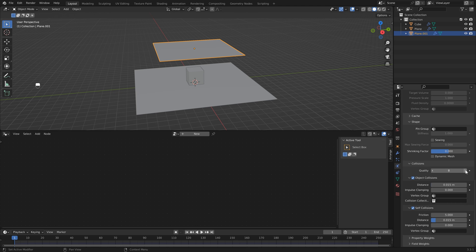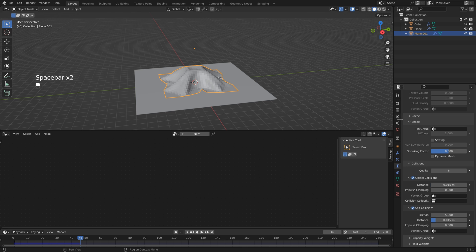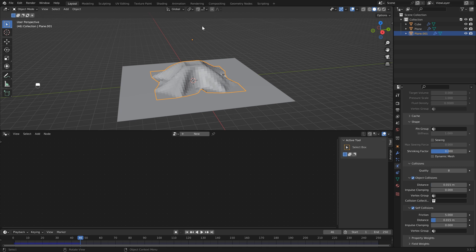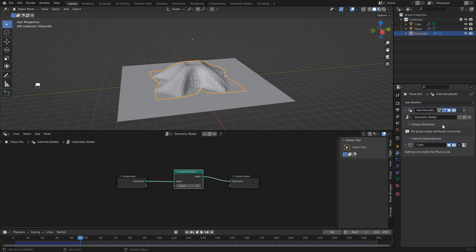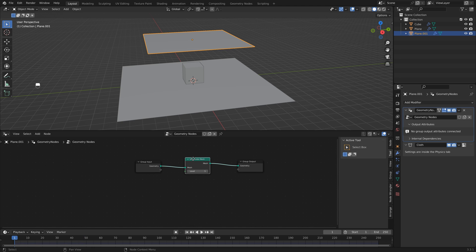Now if we hit play, you'll see that we've got pretty much the same effect that we did with our subdivision surface modifier. So I just want to show you why this is a better approach than using the subdivision surface modifier.